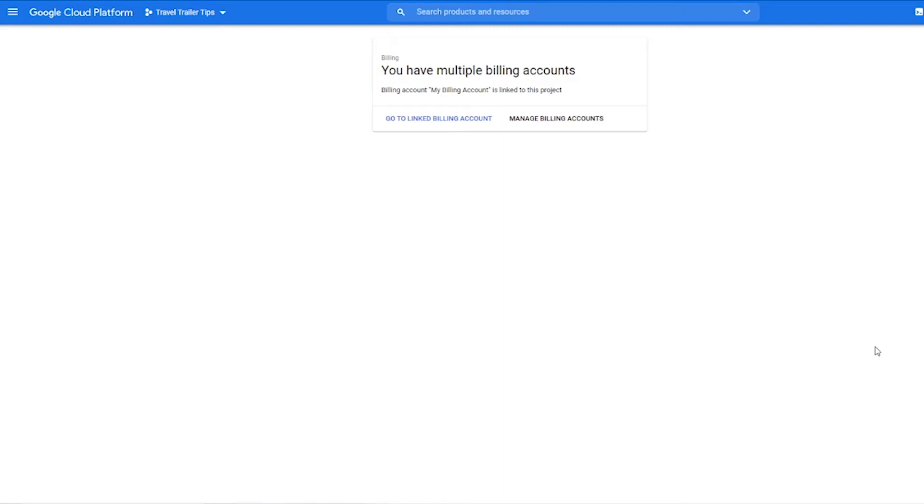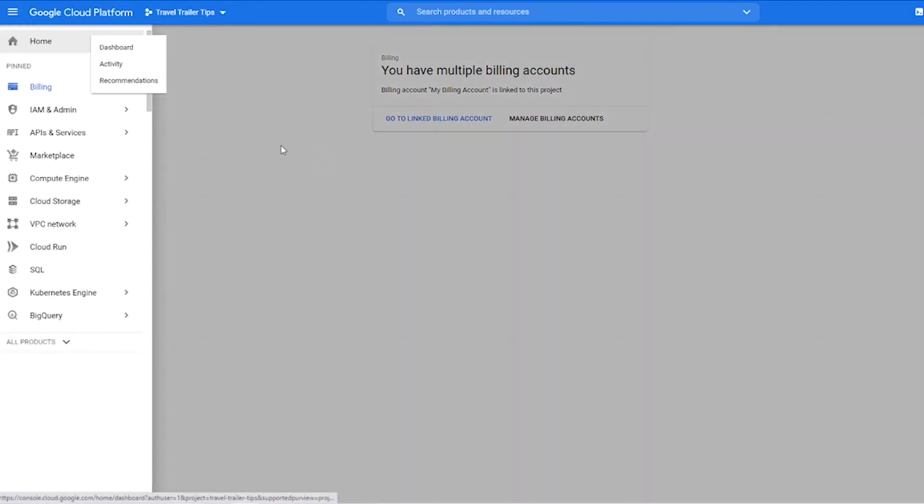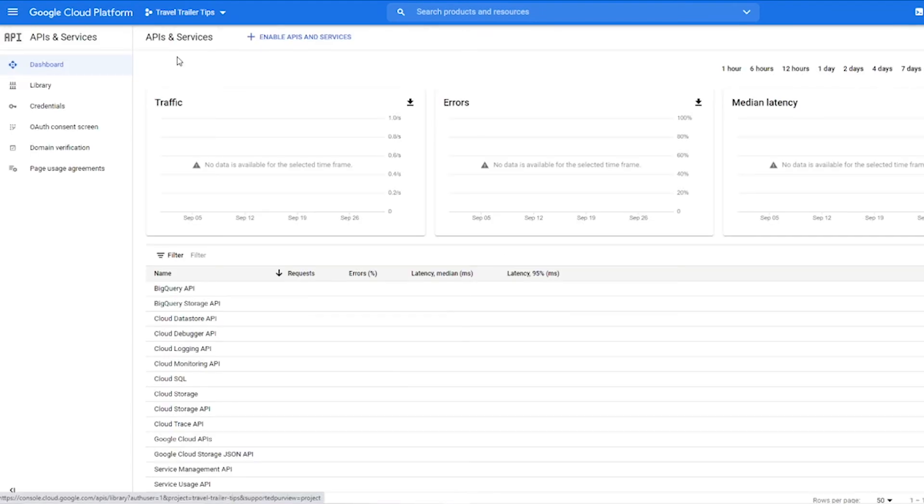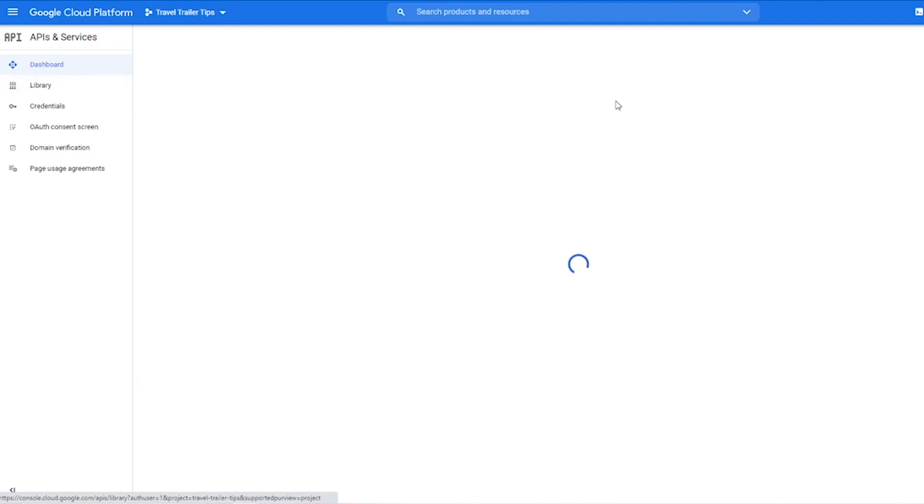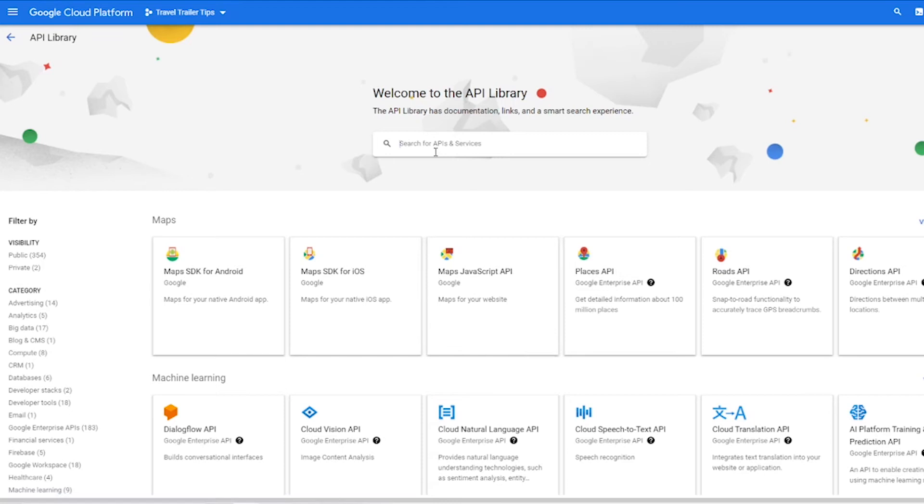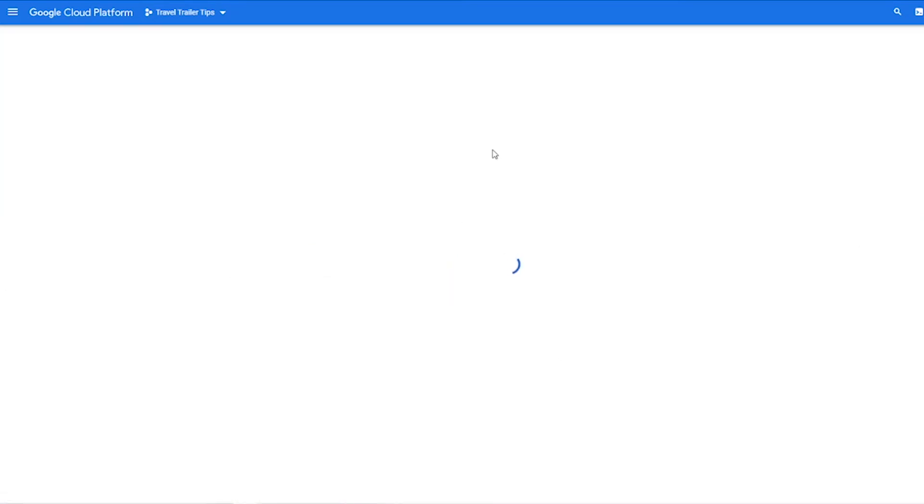Next thing we need to do is enable the Maps API key, so go back to the menu with these three lines on the upper left side, then choose API and services, then click library, and then Maps JavaScript API should be right here. If not you can search for it. So click that and then click enable.